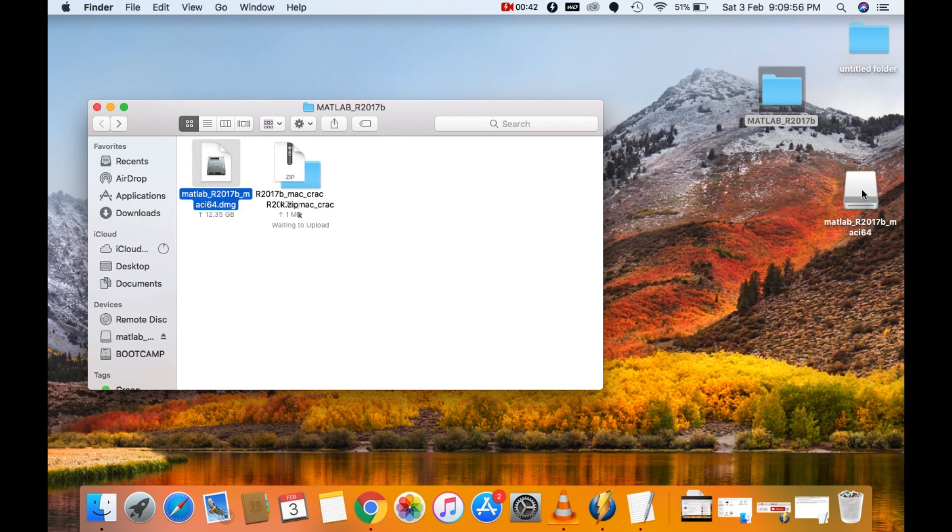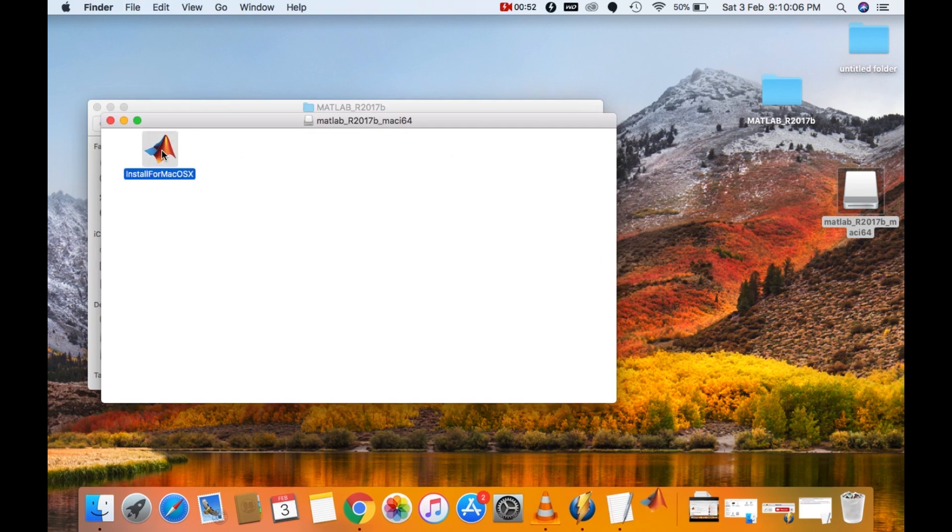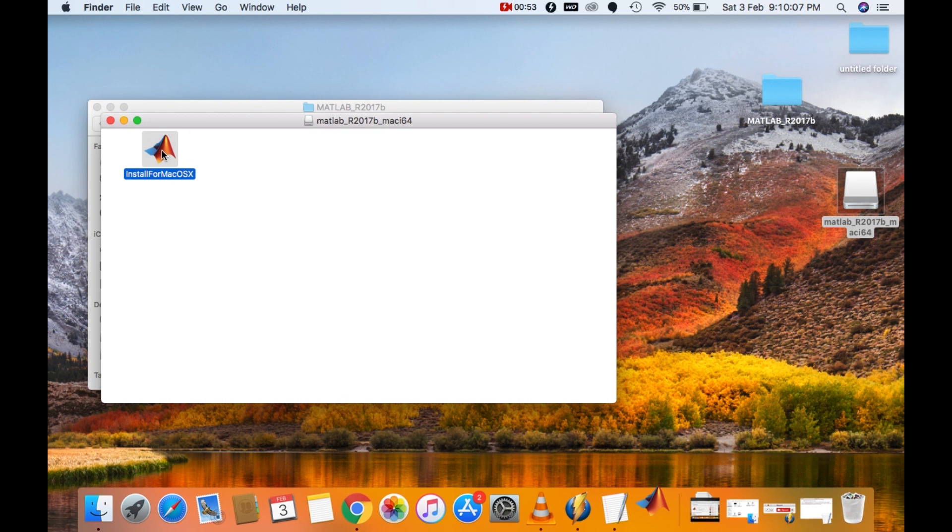As you can see, the DMG file has been mounted right here on the desktop. Go into the mounted DMG file. Open the install for Mac OS X. It will take some time. So sit back and relax.